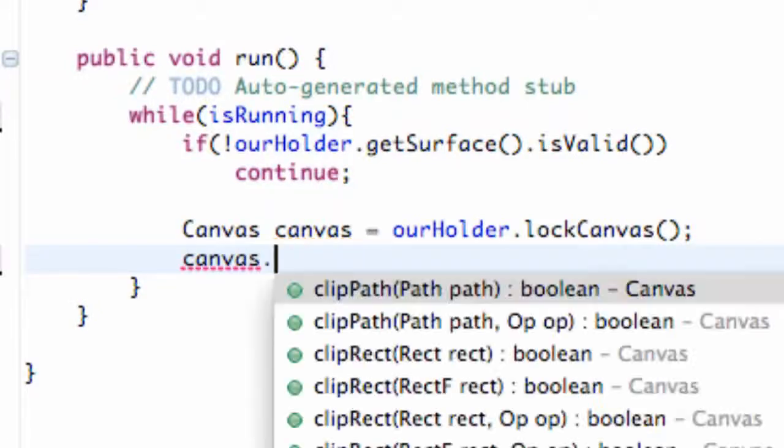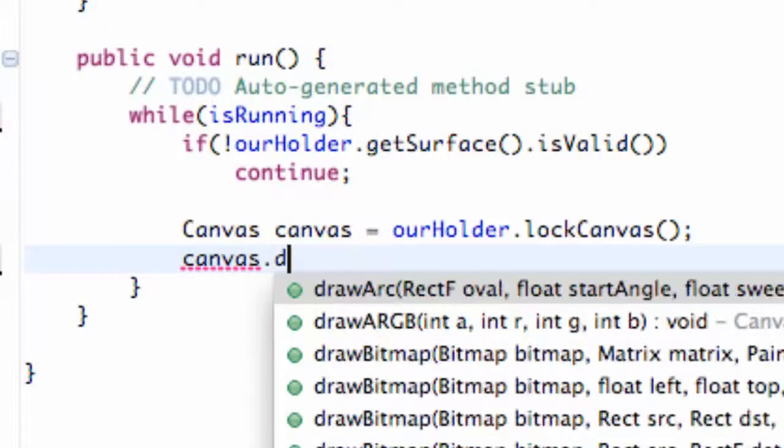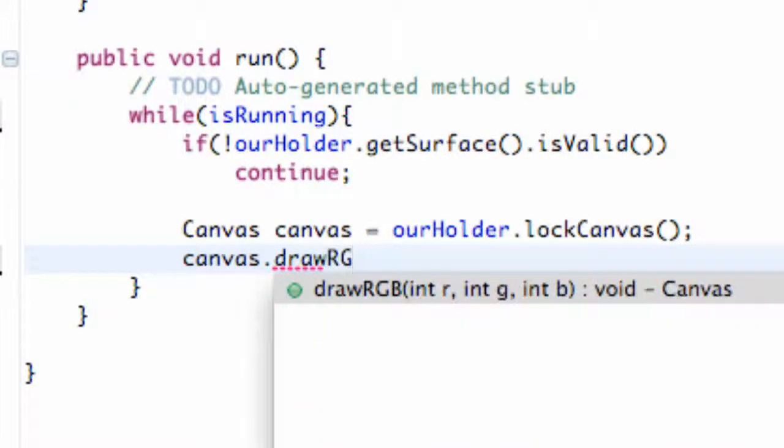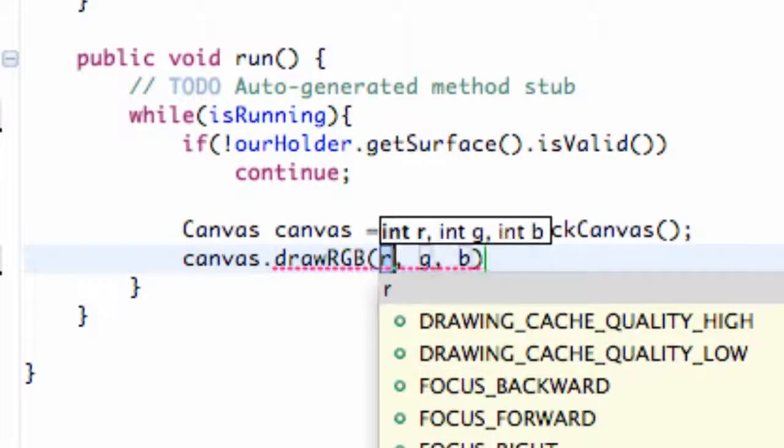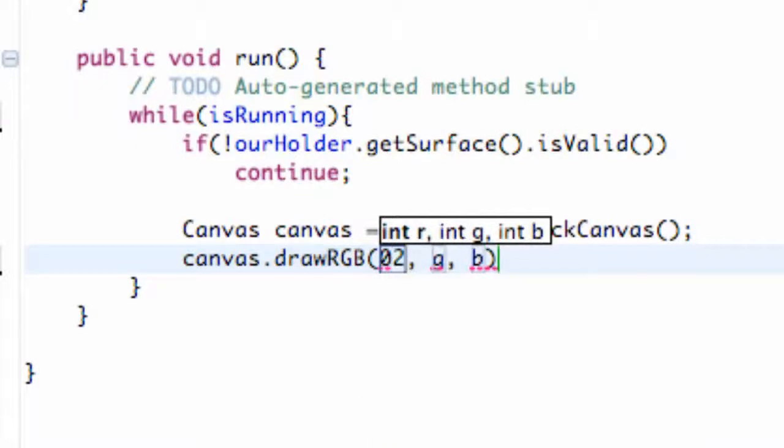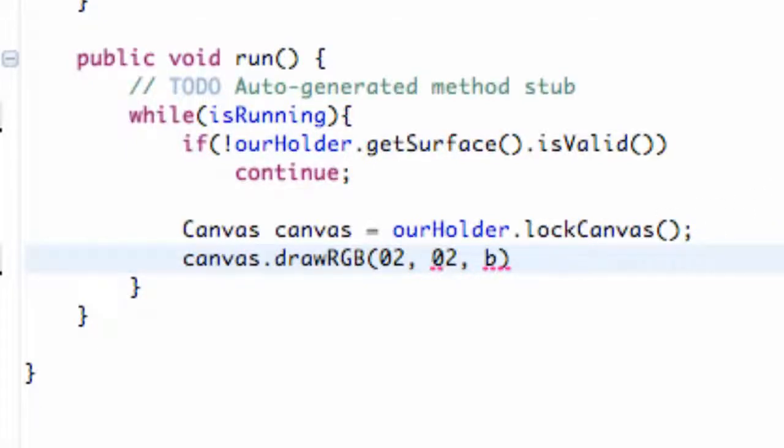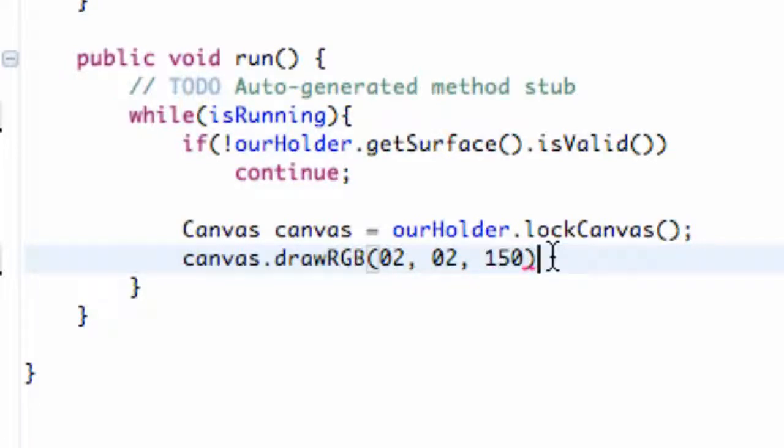So we're going to say canvas dot drawRGB and then we're going to put some random values in here, so like 2, 0, we're going to have it be pretty blue here, 150. So basically we're just drawing the background color here.